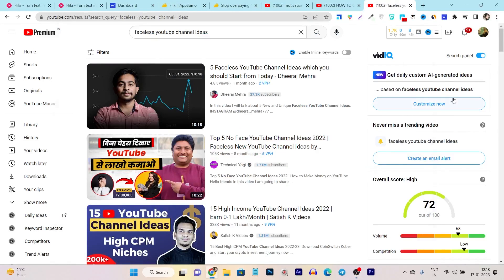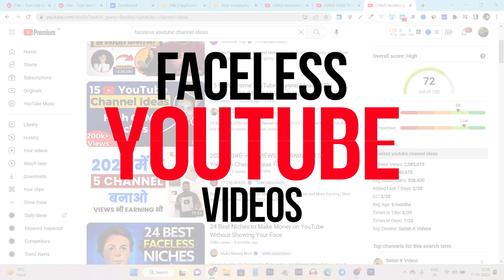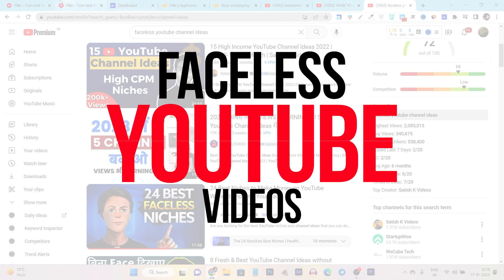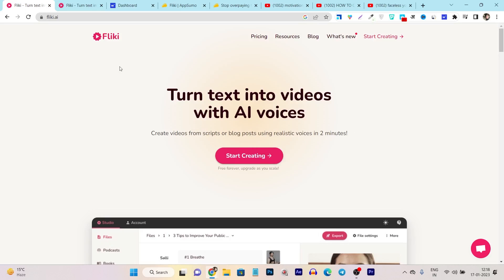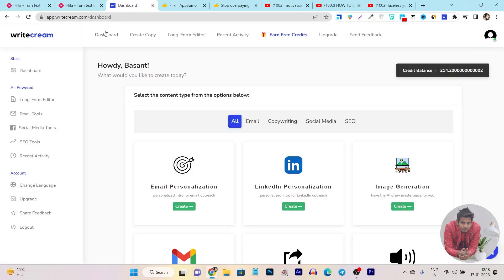In this video, I am going to give you a tutorial on how you can create your faceless YouTube channel using two softwares. The first one is Flicky - it can turn your text into videos. And to create the video scripts, I am going to use WriteCream.